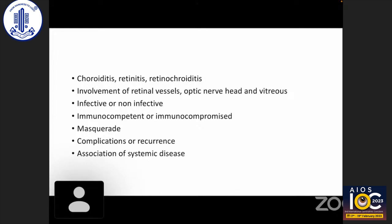Coming to the topic of diagnosing posterior uveitis — it is a big challenge for clinicians to diagnose a case of posterior uveitis. However, experts have formulated an algorithm that helps us arrive at a proper diagnosis. Whenever we see a patient of posterior uveitis, we need to ask ourselves a few key questions.